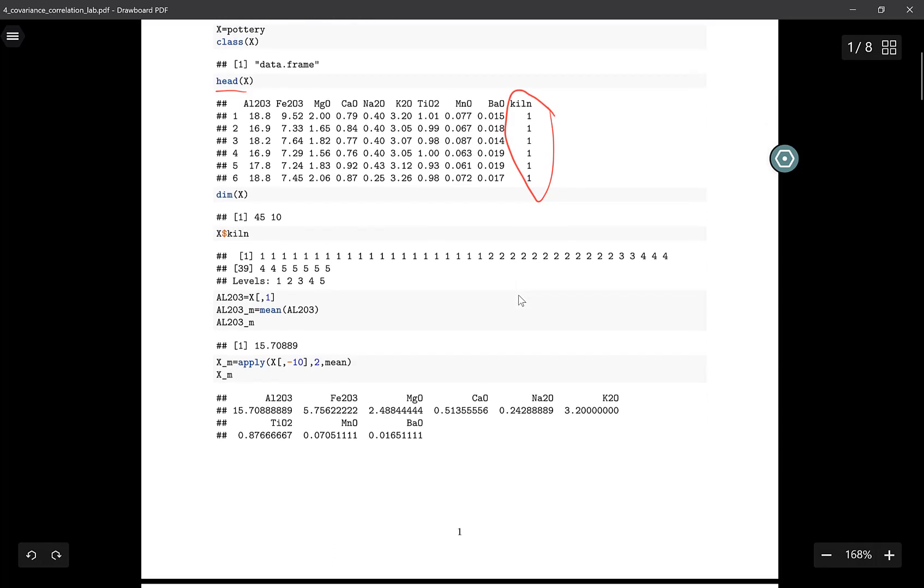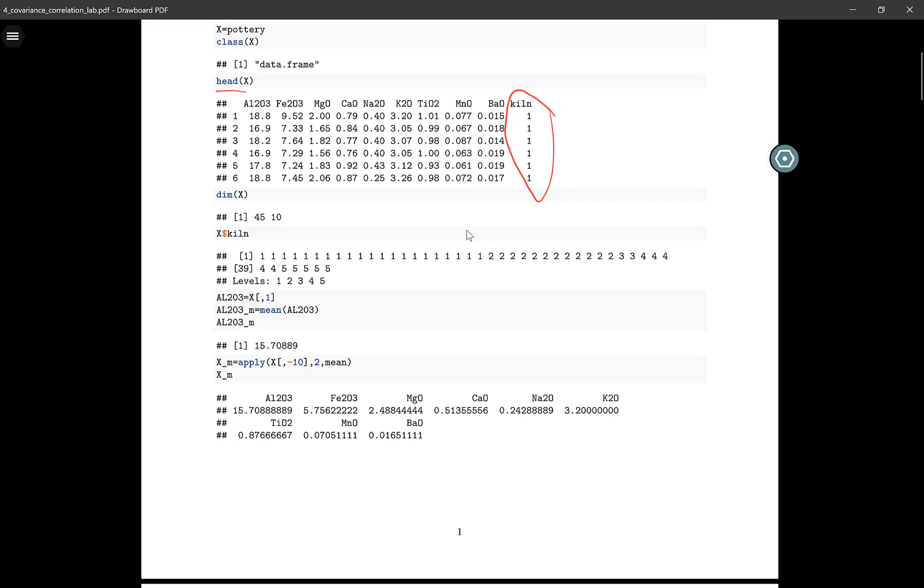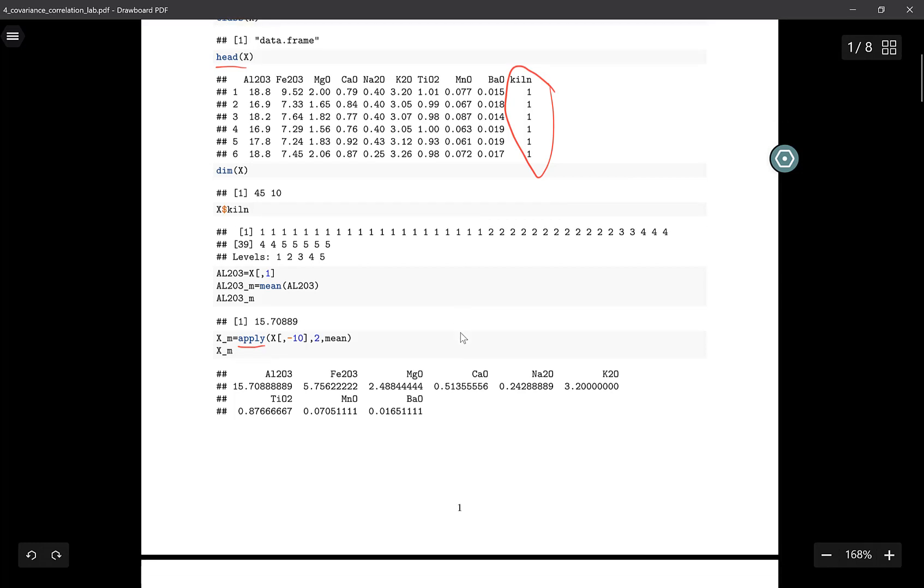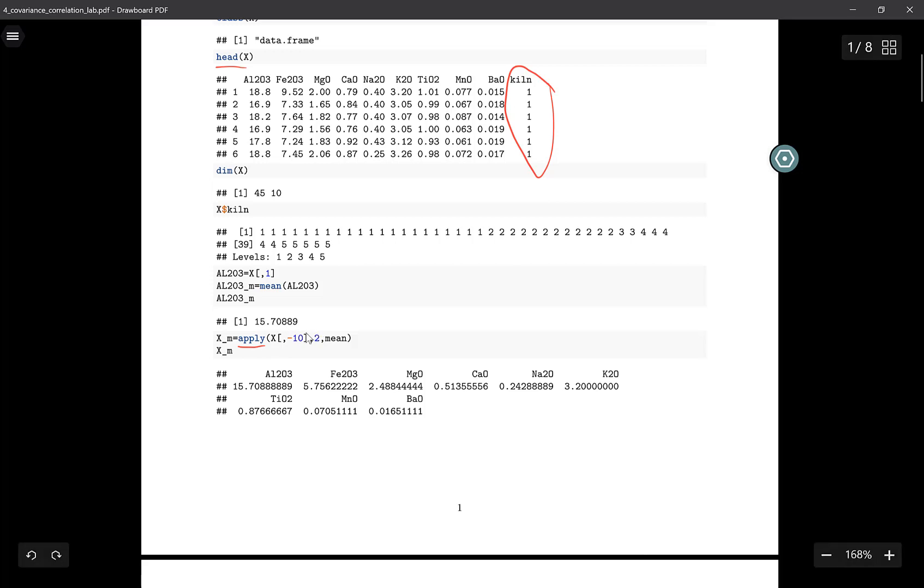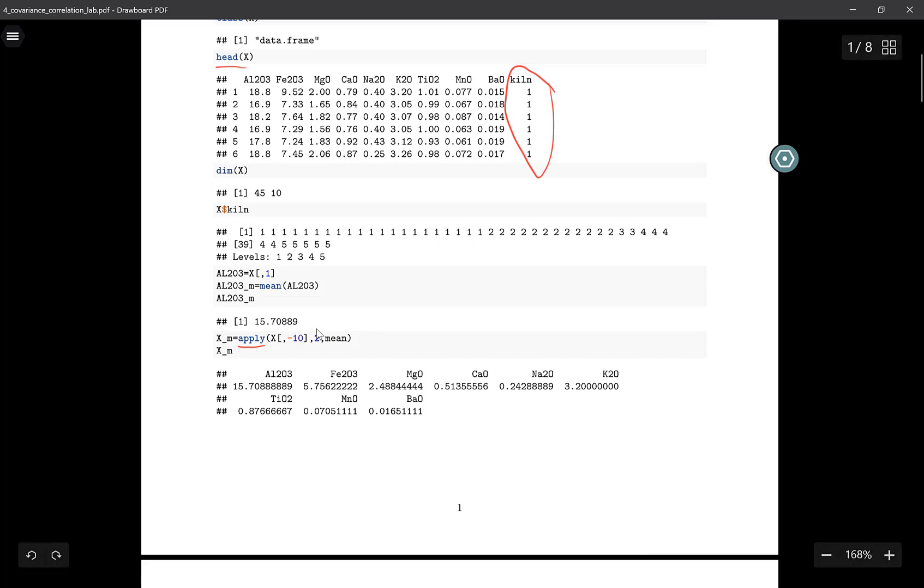If I wanted to calculate the mean of all of these variables, I can either use a for loop, but there is another function we can use, and that is the apply function. You say apply, then you write in the matrix or the data frame that you want to work with. If you're interested in the rows of the matrix, you will say one.